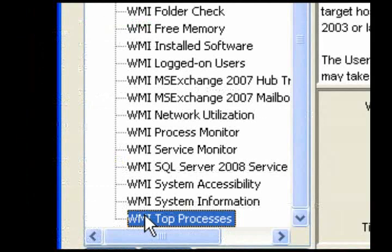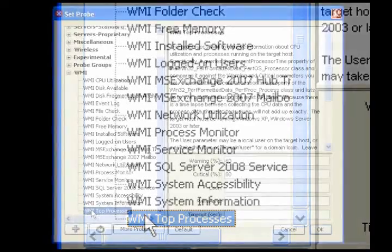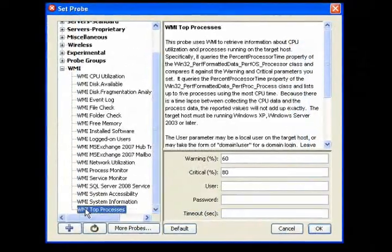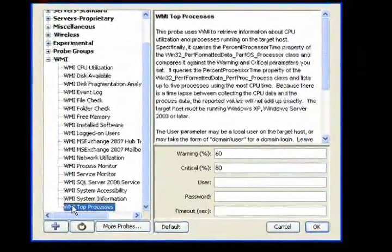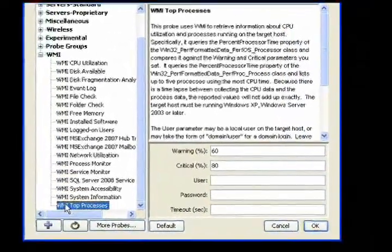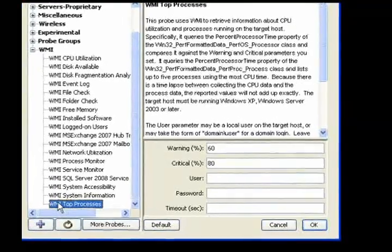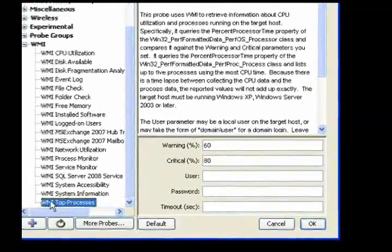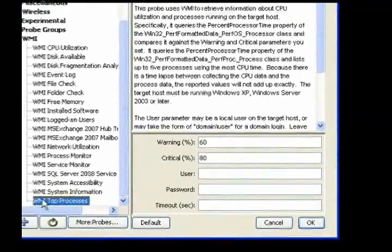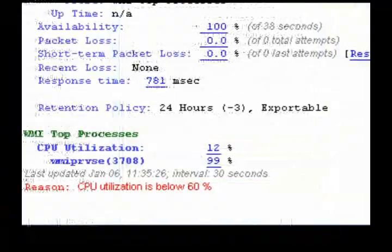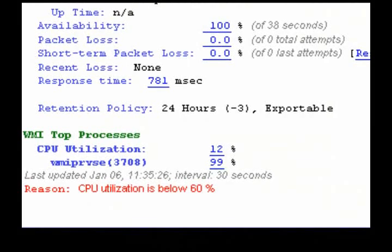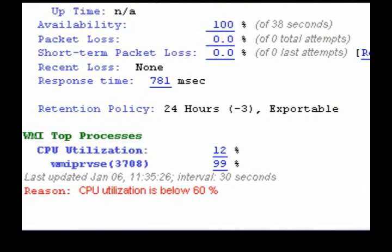Use the Top Processes probe to retrieve information about CPU utilization and processes running on the target host. The device status is set based on total CPU usage. Up to five high CPU processes are listed.